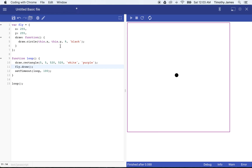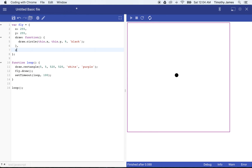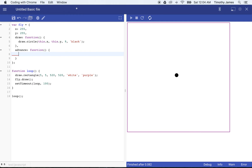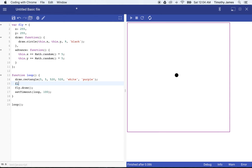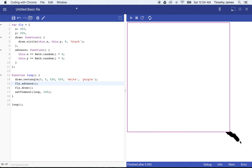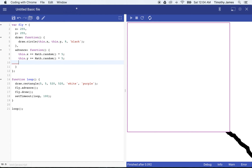The fly isn't terribly interesting because it hasn't done anything, so we're going to want the fly to advance as well. I'm going to go ahead and create an advance function. What this advance function is going to do is make the fly move around. We could make the fly move by saying this.x += Math.random() * 5 and this.y += Math.random() * 5. Now if we call fly.advance within our loop, you'll see the fly move around. But the fly is just going to keep moving to the bottom of the screen and right out of our stage.